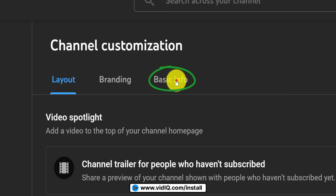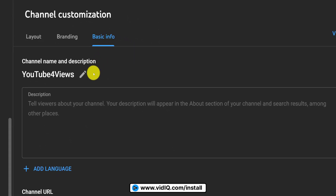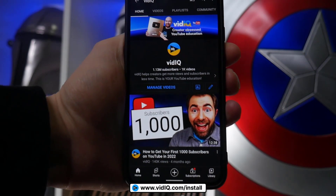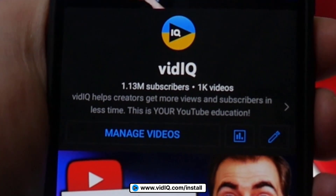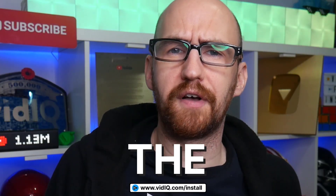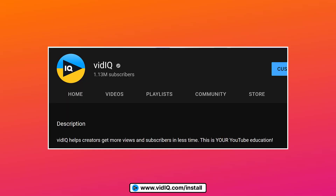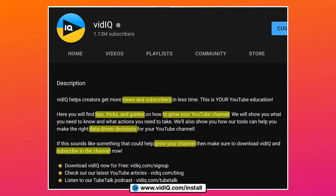So head on over to the Basic Info tab, where you can change your channel name if you want to, and add a brief description of what your channel is about. Anyone visiting your channel on the YouTube mobile app will see the first couple of lines of your channel description, so make sure that elevator pitch really does count. Don't talk about yourself — talk about the value you're going to provide for the viewer. With the rest of the description, flesh it out with keywords that may help your channel rank in search and discovery.